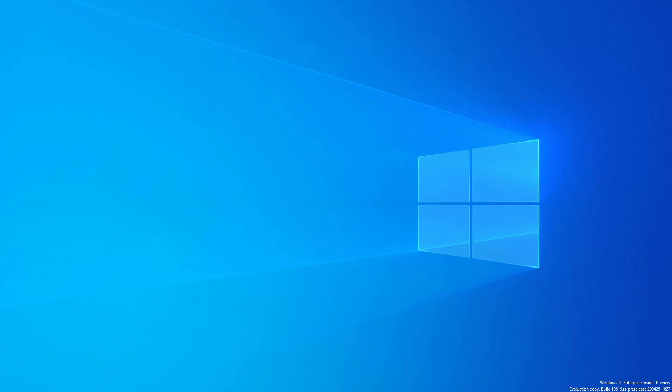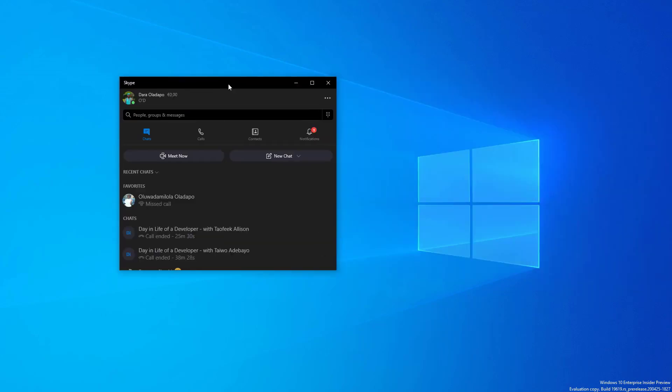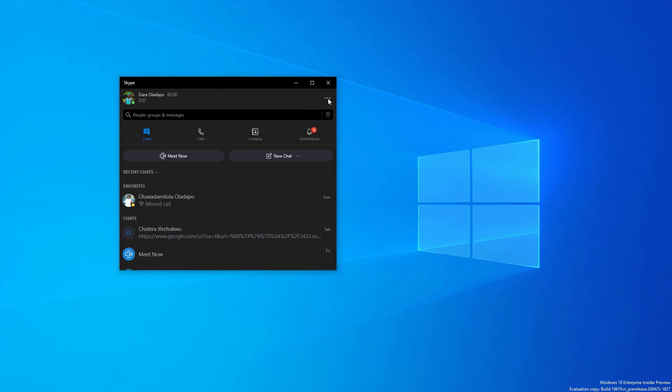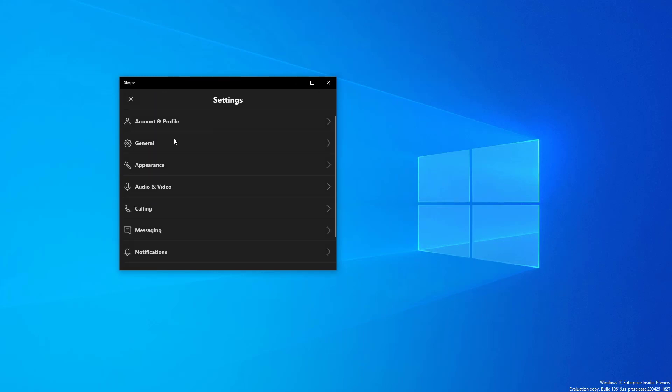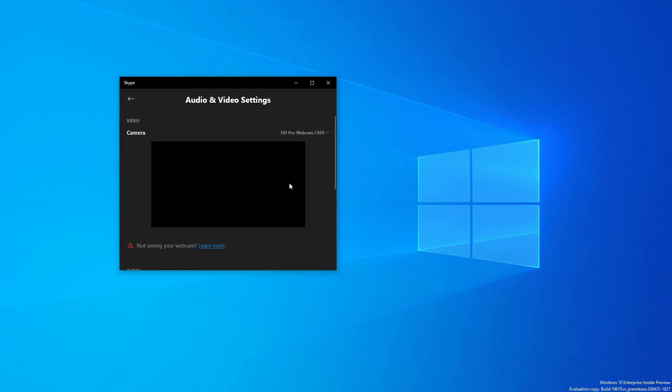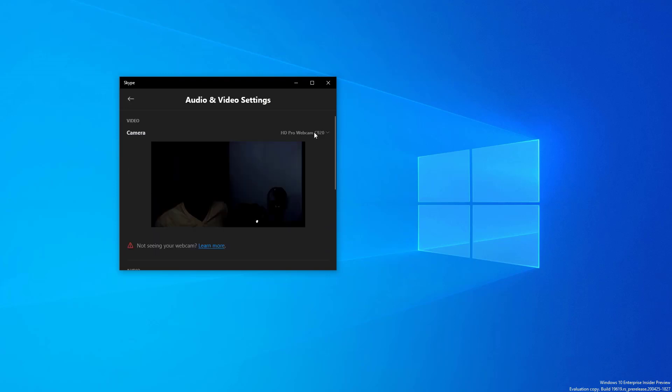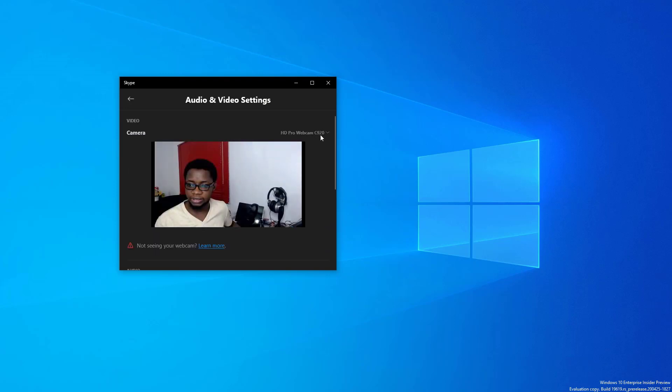So this is Skype right here for me. I'll go ahead to settings and then I will go to the audio and video section, and then I will select the webcam option.